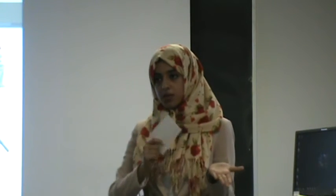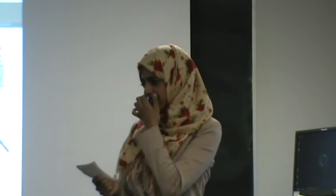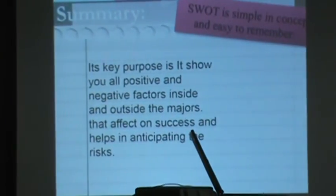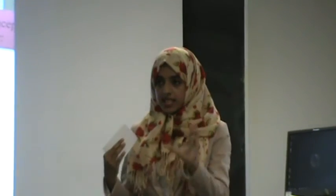Because, of course, it differs from one person to another. It depends on each person's vision, goals, and methods. Its purpose is showing you all the positive and negative factors — inside and outside the organization or the major — or anything that you don't know how to choose. That affects your success and helps you anticipate challenges. In conclusion, SWOT is one of the ways that helps you in decision making, but you may find other ways that help you with this process. I hope you enjoyed. Thank you for listening.